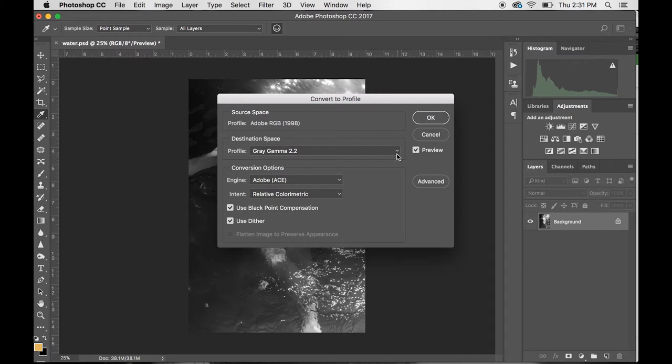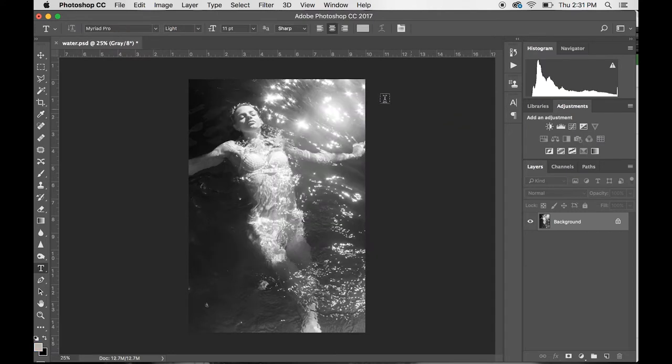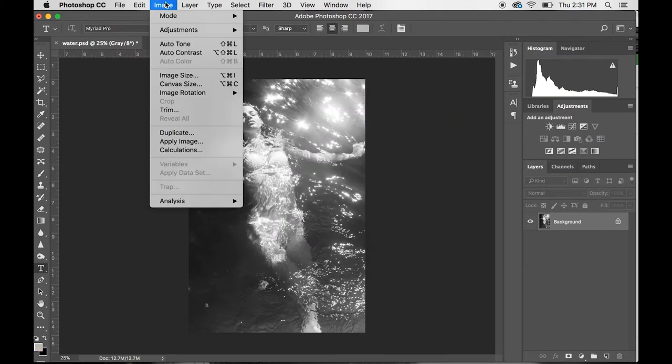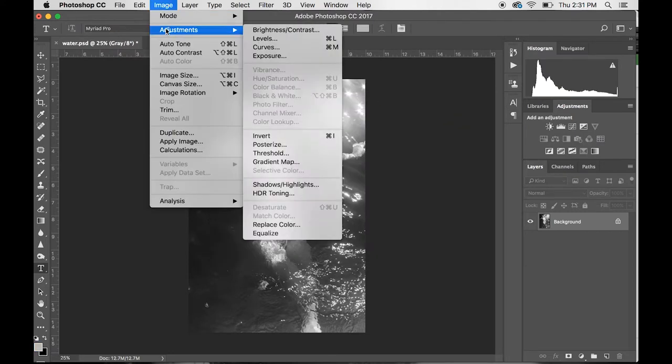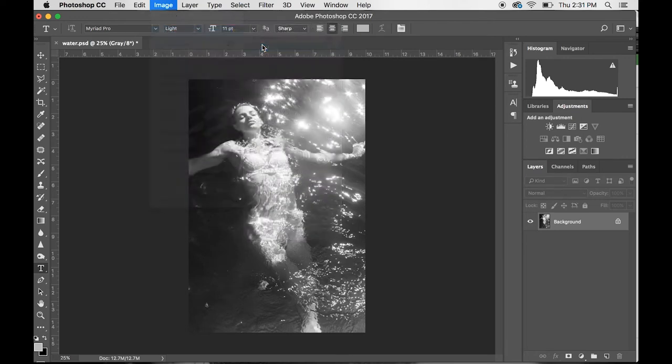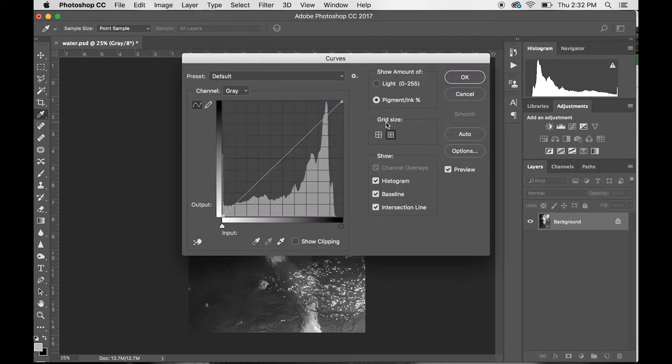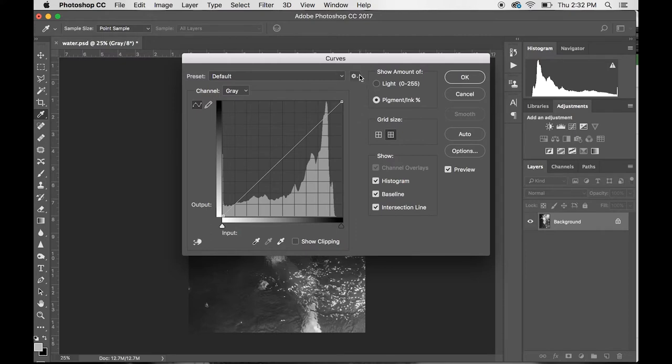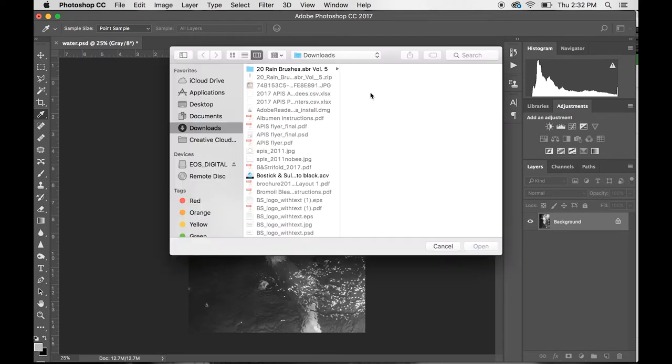You want to go ahead and put your color space into gray gamma 2.2. Then after that, you go up to Image, Adjustments, Curves. If you've been emailed the curve and have never opened it or used it, you want to make sure you save it to your computer—it could be in the download file or wherever. As long as it's saved to your computer, you can go to this preset options up here and hit Load Preset.